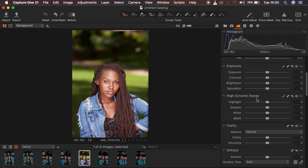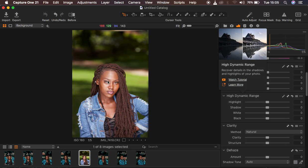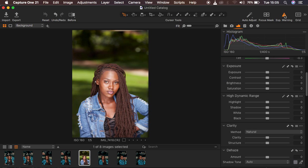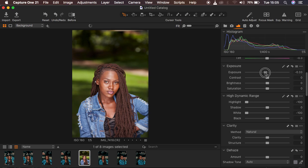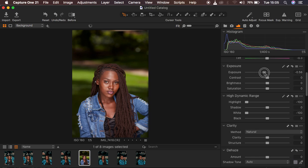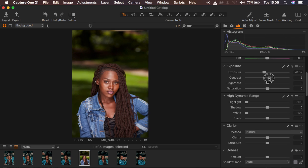In Capture One I first correct the lighting issues in my images. I'll come to the High Dynamic Range panel. If I turn on the exposure warning you can see the image is a little bit overexposed in some areas. I'm going to turn down the highlights to recover information, do the same for whites, then take down the exposure so the image looks fairly exposed. I'll add some contrast but won't overdo it.